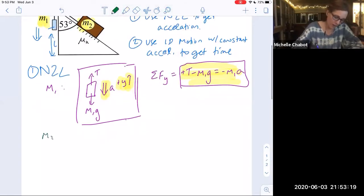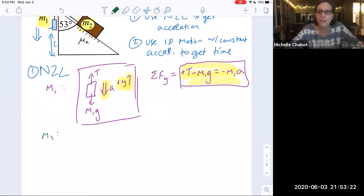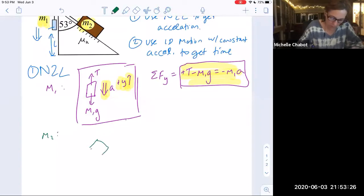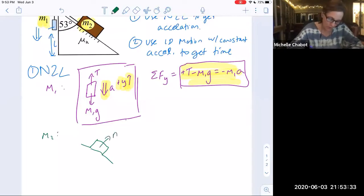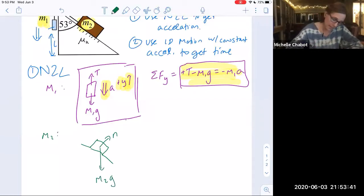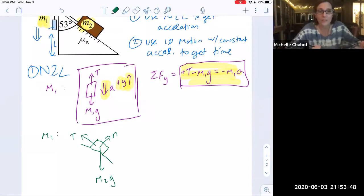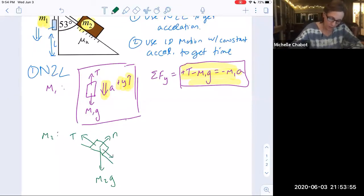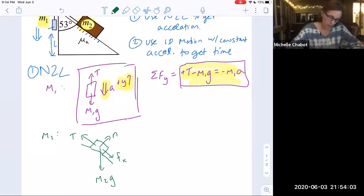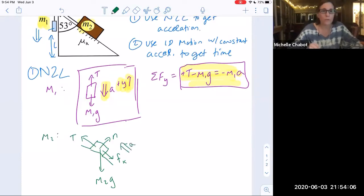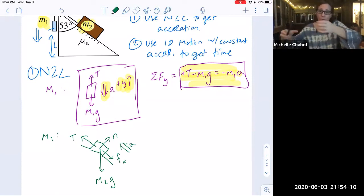For M2, the setup is trickier because of the ramp and friction. The normal force is perpendicular to the ramp, weight points toward the center of the earth, and tension points along the rope away from the object. Since M2 travels up the ramp as M1 falls, kinetic friction acts down the ramp. M2 accelerates up the ramp because M1 and M2 move together as a system.